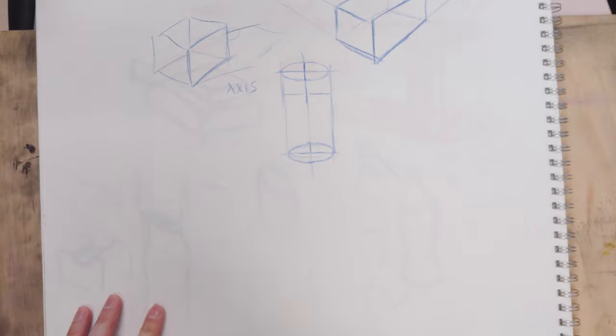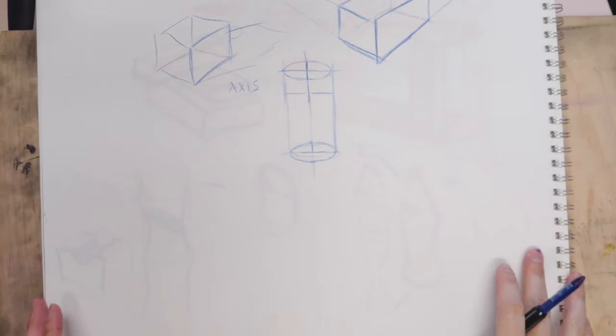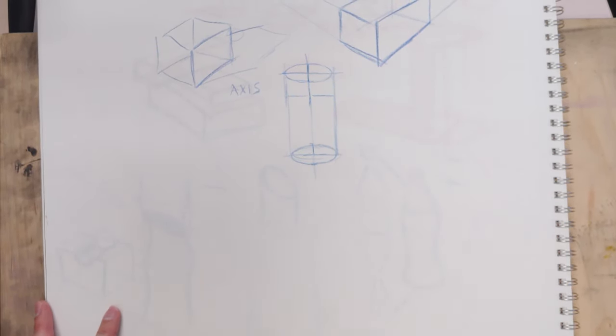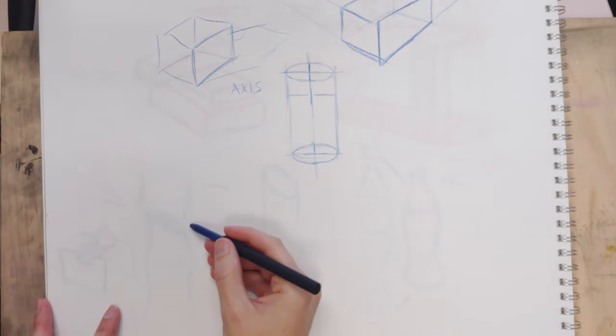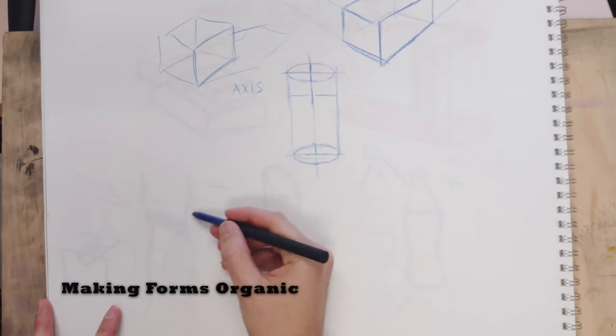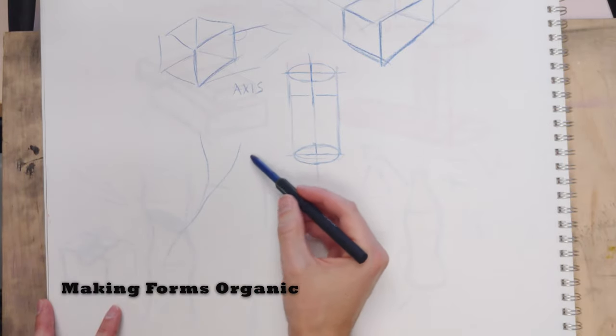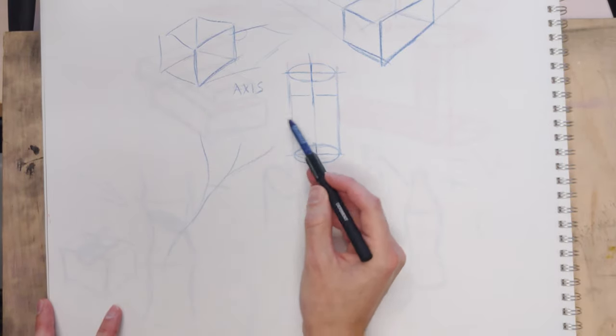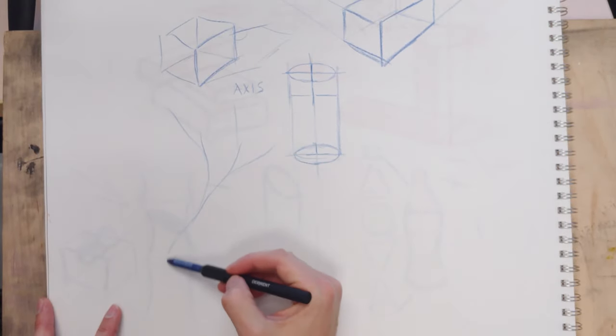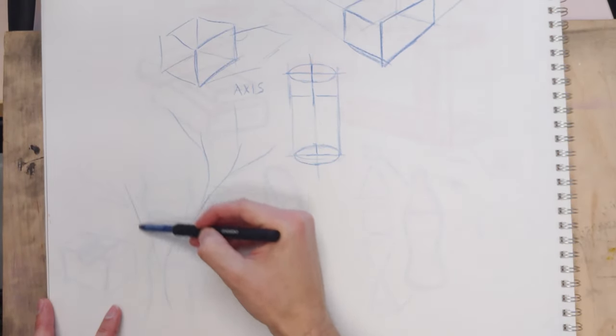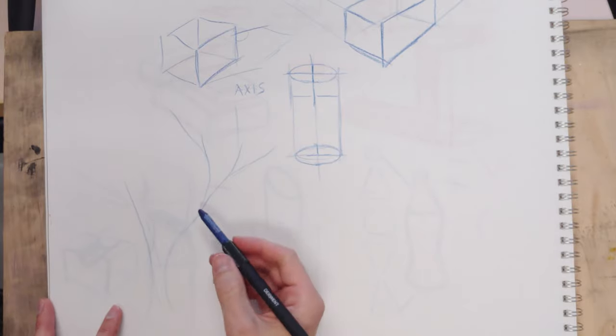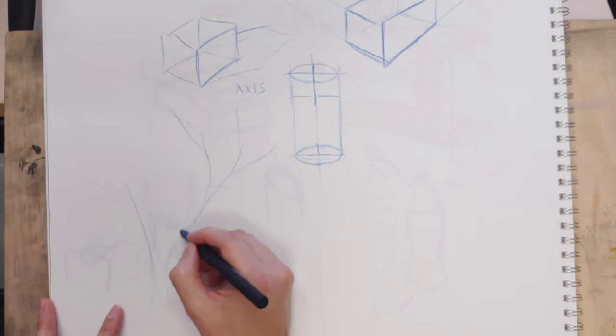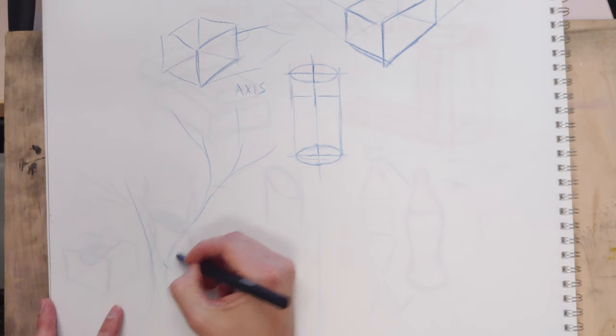Now for me, structural drawing gets fun when it gets organic. So if I'm drawing a tree or a tree branch, I can kind of track where the branch is going to go, send some branches off, find intersect with the main part of a trunk. And then I can start to use my concepts of cylinders and make them interact.